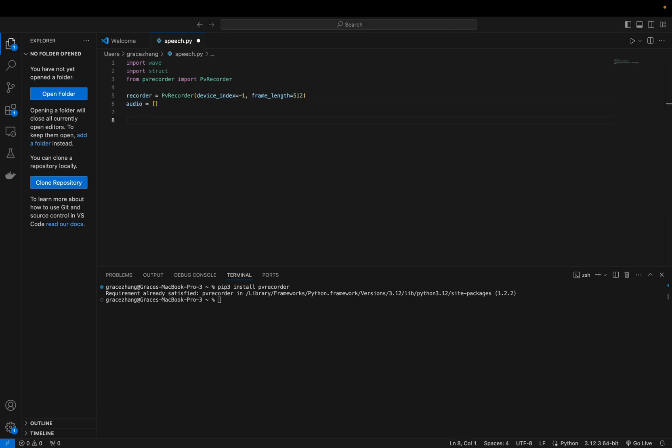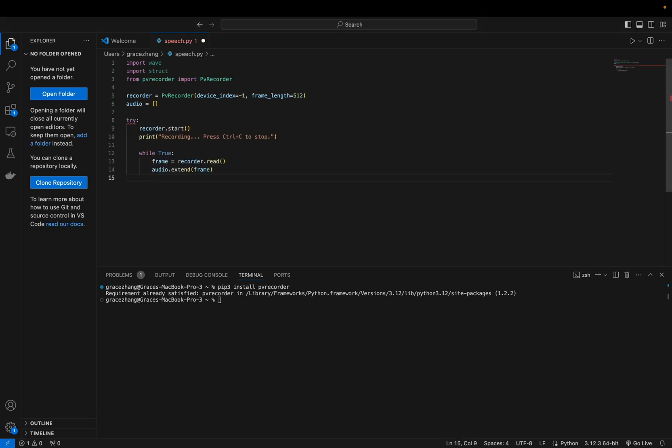Start the recording process by adding a try block. Begin recording with recorder.start and enter an infinite loop to read audio frames continuously.